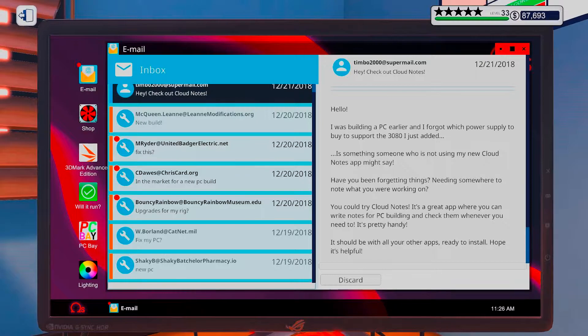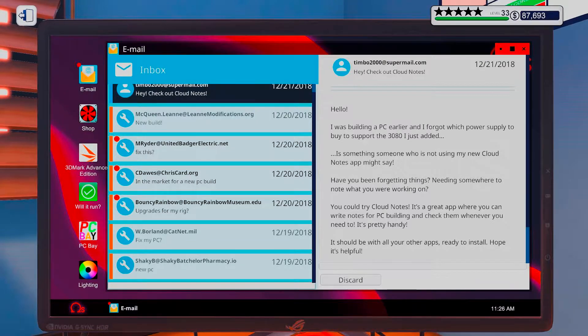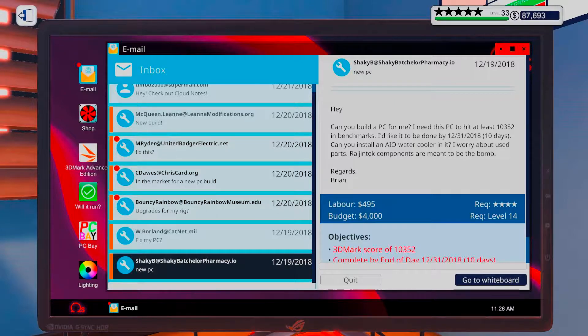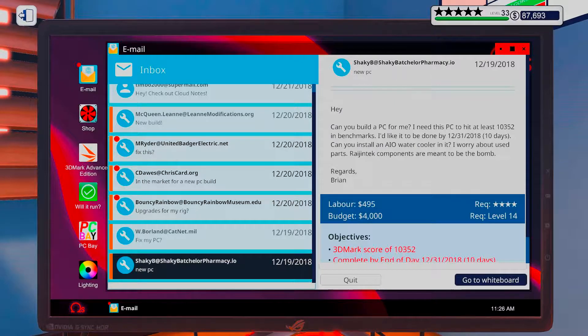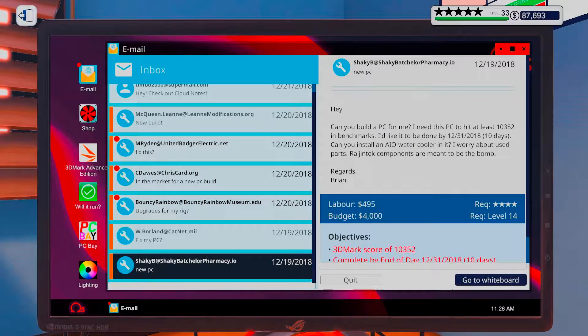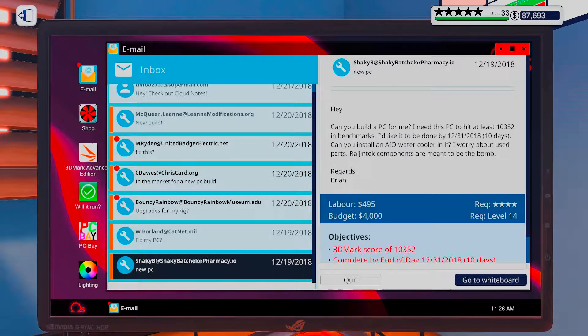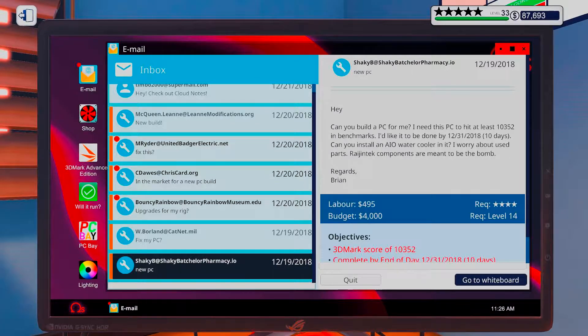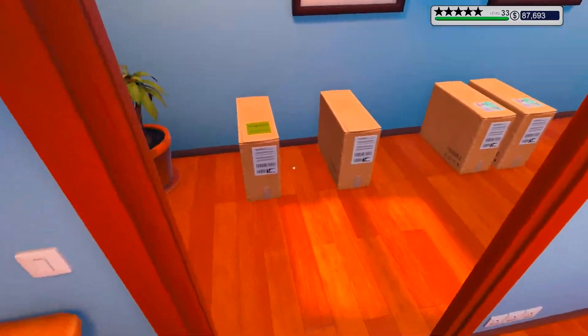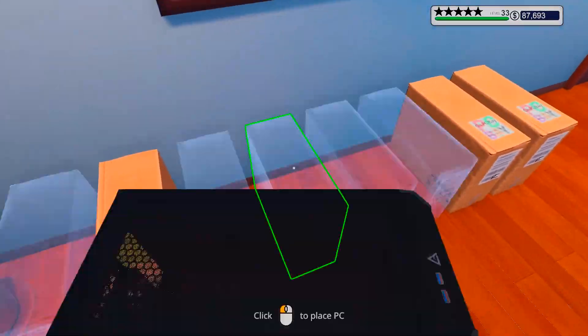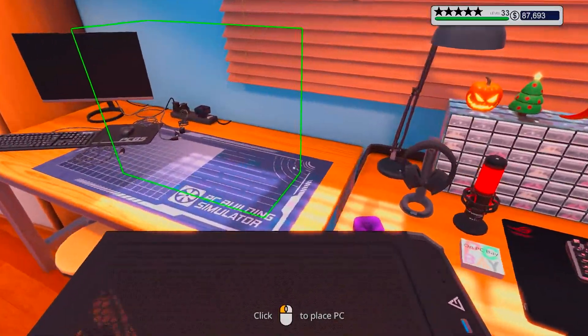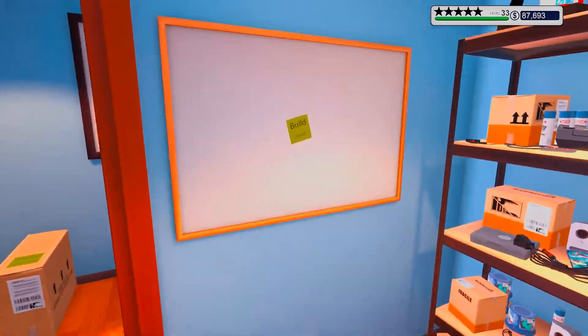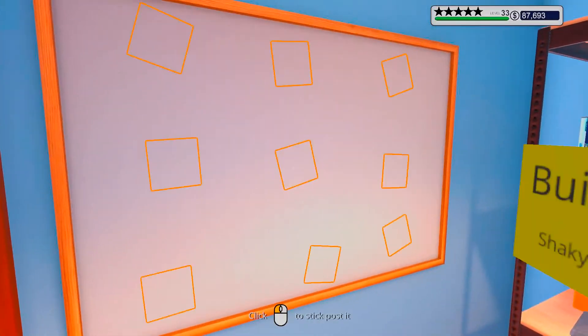Alright, so got a new PC to build for Shakibi. I guess we should just get right into this one.